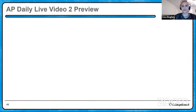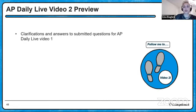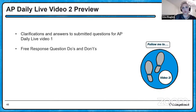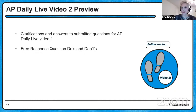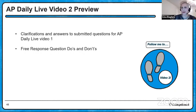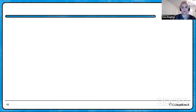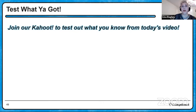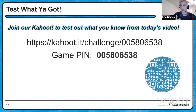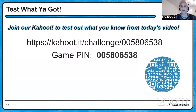Here's a little preview for video two: we'll give clarifications and answers to submitted questions from today's video, talk about do's and don'ts for free response questions, do a content review on Unit 3 which is populations, do more FRQ modeling with science practices, and offer interactive practice. Finally, join the Kahoot challenge to test what you know from today's video. The game pin is 005806538.